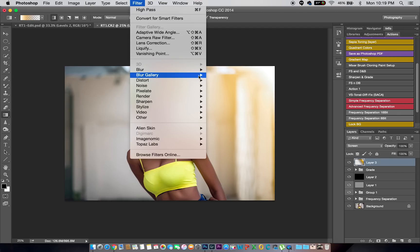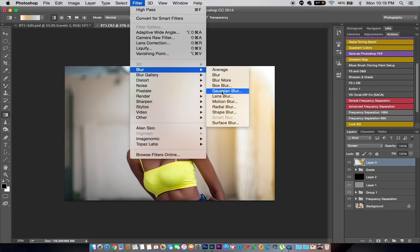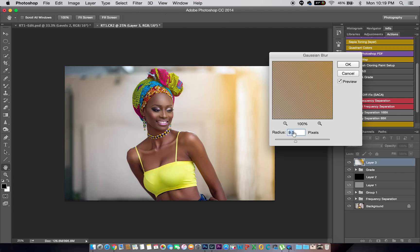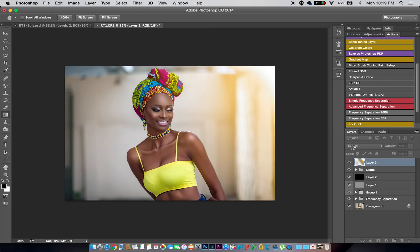I'll change it to Screen and go to Filter > Blur > Gaussian Blur, and just blur this out a bit. That looks pretty good.